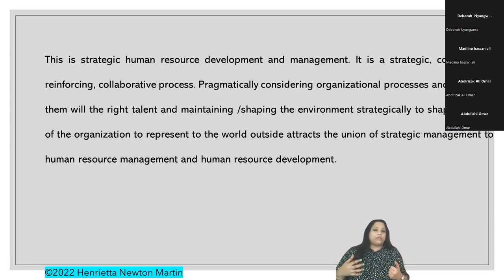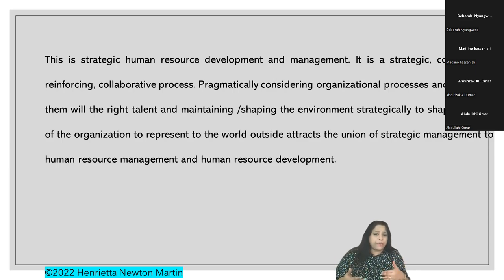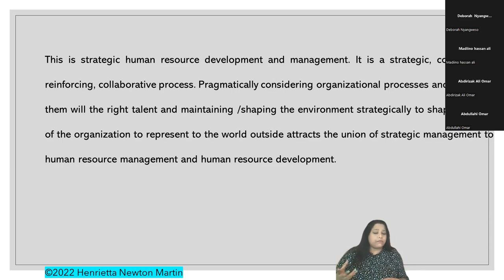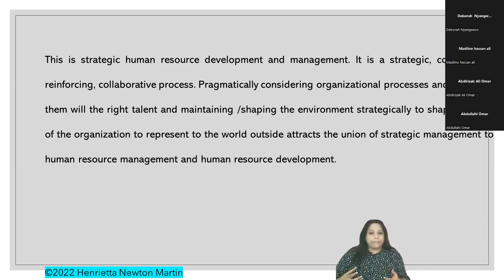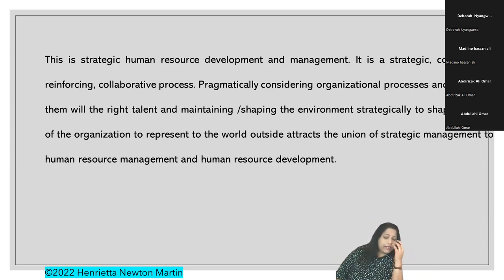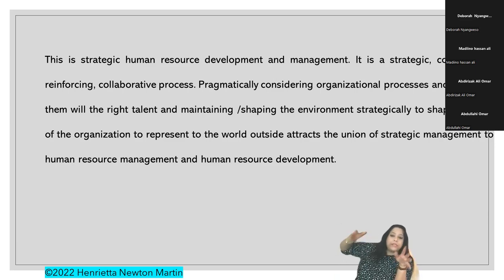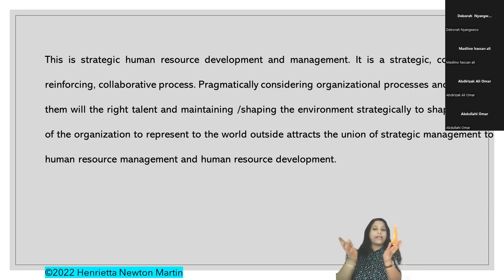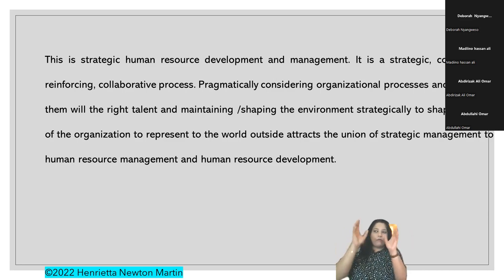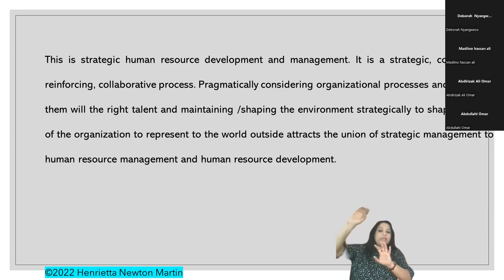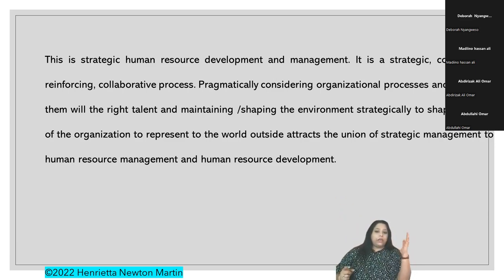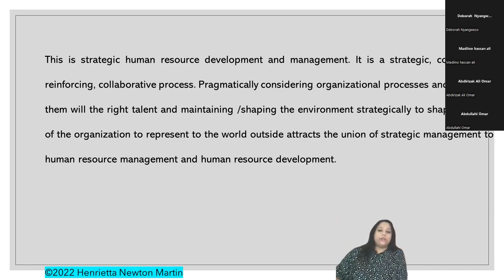Strategic human resources development and management is strategic, constructive, reinforcing, and collaborative in nature. Practically speaking, considering organizational processes and matching them with the right talent while shaping the internal environment strategically represents the face of the organization to the world outside. This attracts the union of strategic management with human resources management and human resources development.